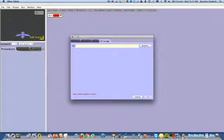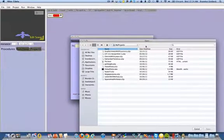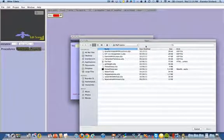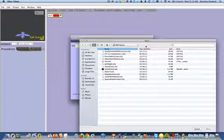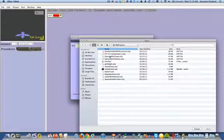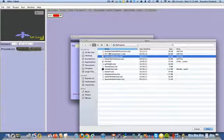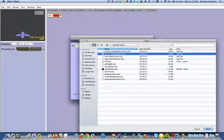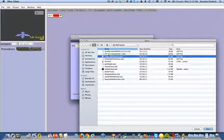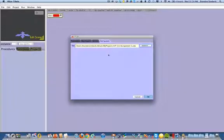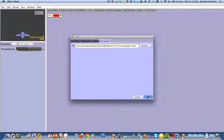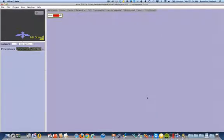So I'm going to go ahead and open up a project that I've already done. At this point, if you don't have a project you've already done, you would go ahead and grab your template and create your Alice world file. I'm going to go ahead and open this.